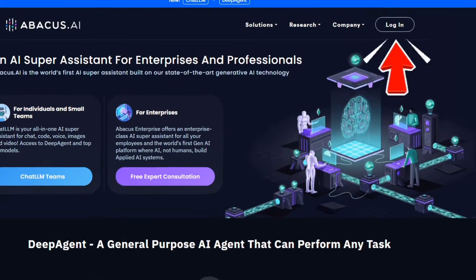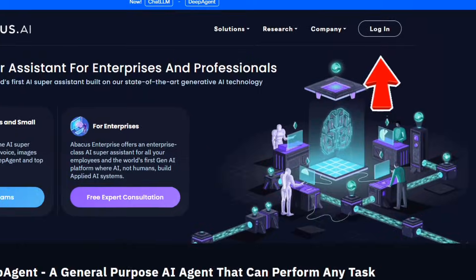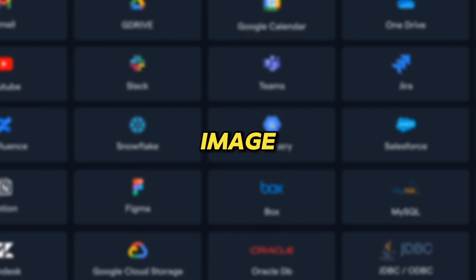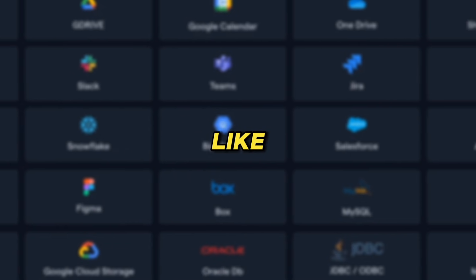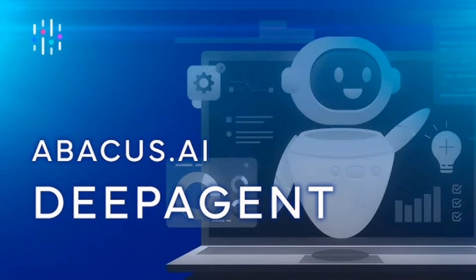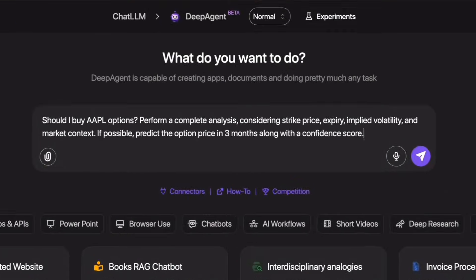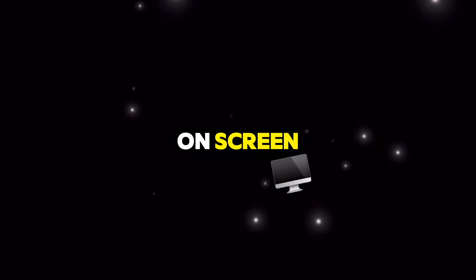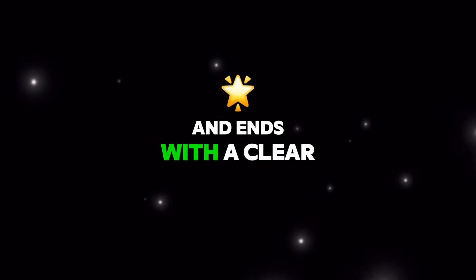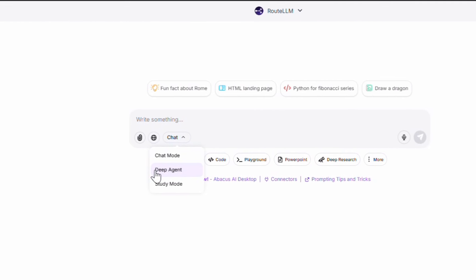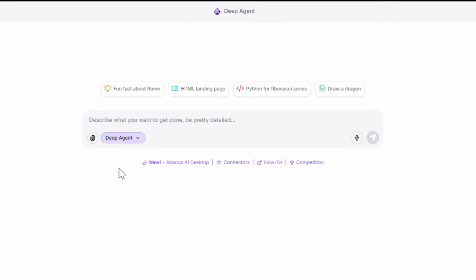After logging into Abacus using email, Google, or Apple, we enter the Chat LLM environment — a space where you have chat, coding models, image generation, and professional tools like Deep Research and Playground all in one place. Our goal in this video is very clear: we want to enter Deep Agent and create a presentable short-term BTC analysis, something that works visually on screen, can be screen recorded, and ends with a clear, understandable conclusion.